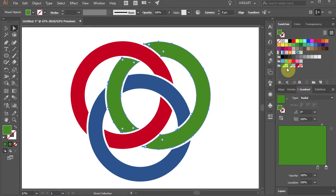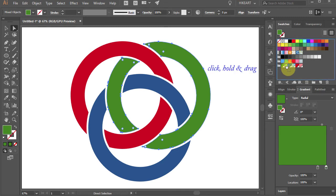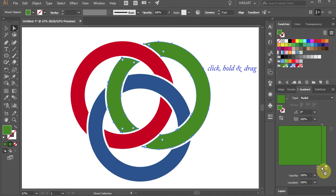Next, select the lighter shade of green, click on it, hold and drag to place it between the two green color stops.